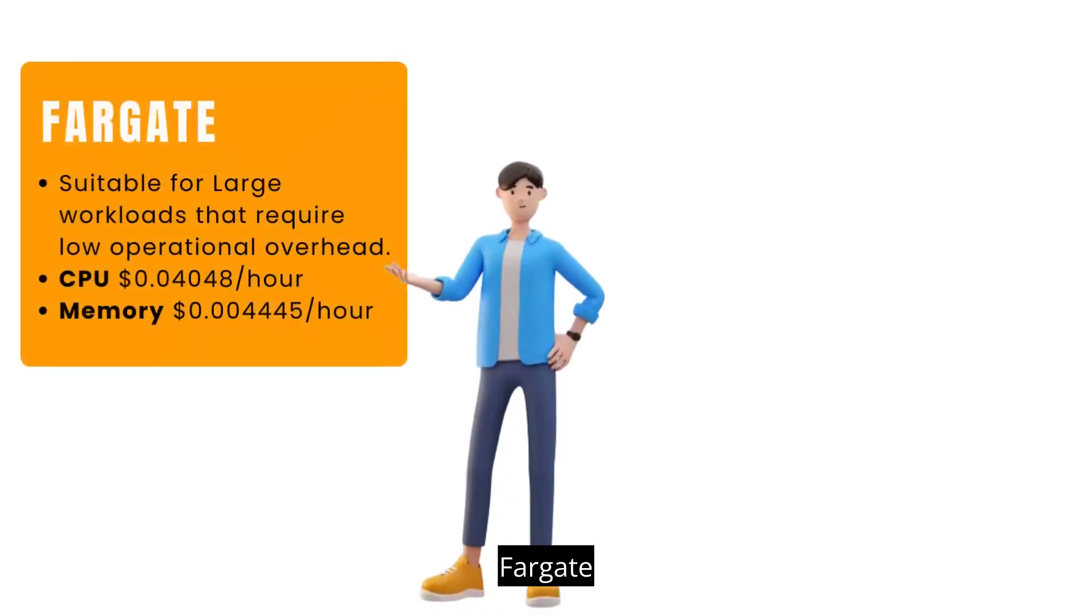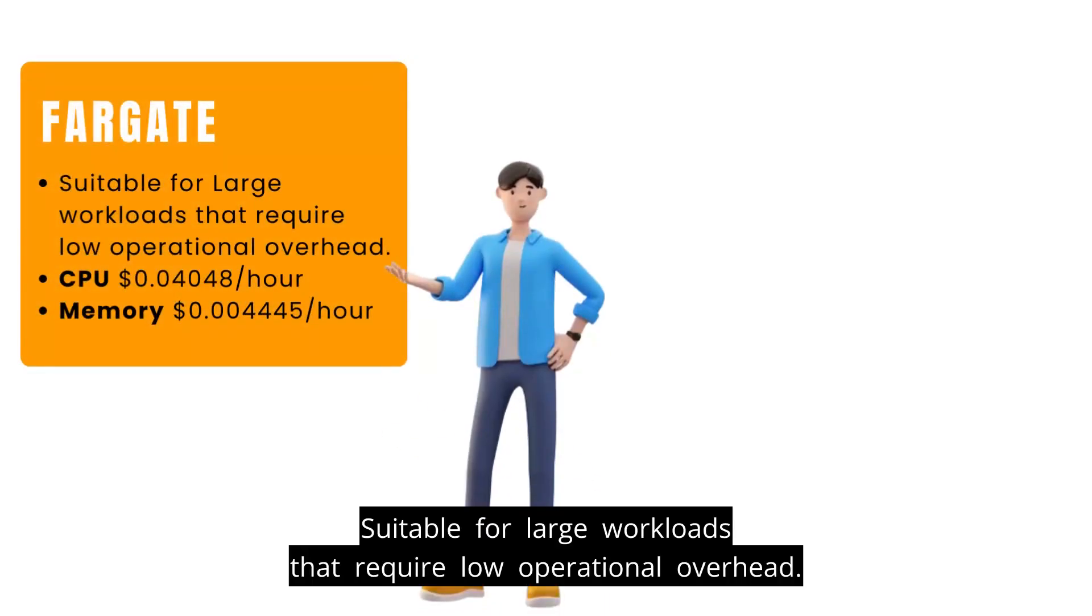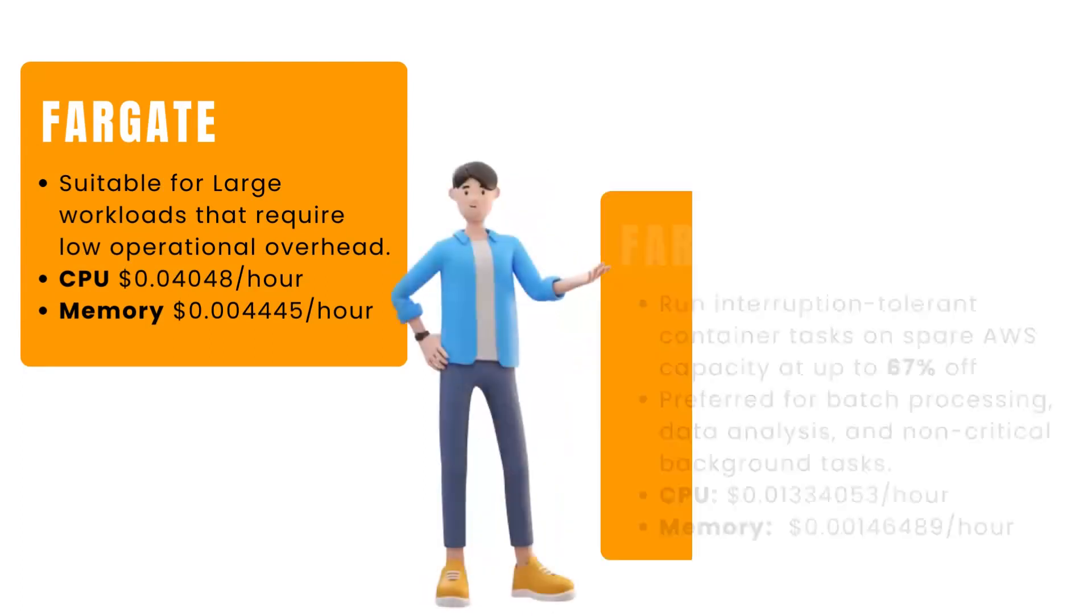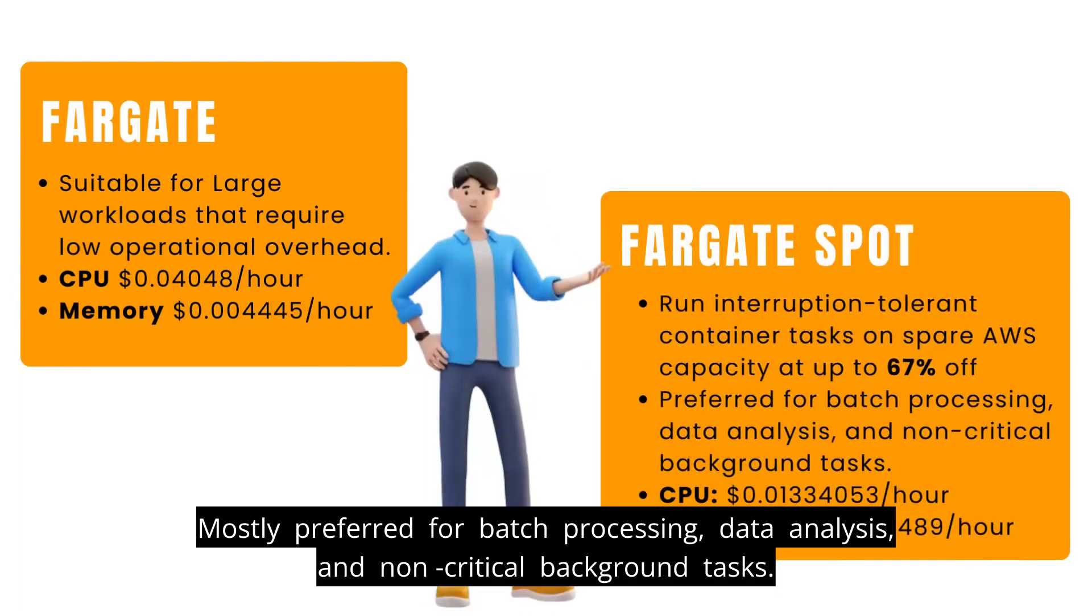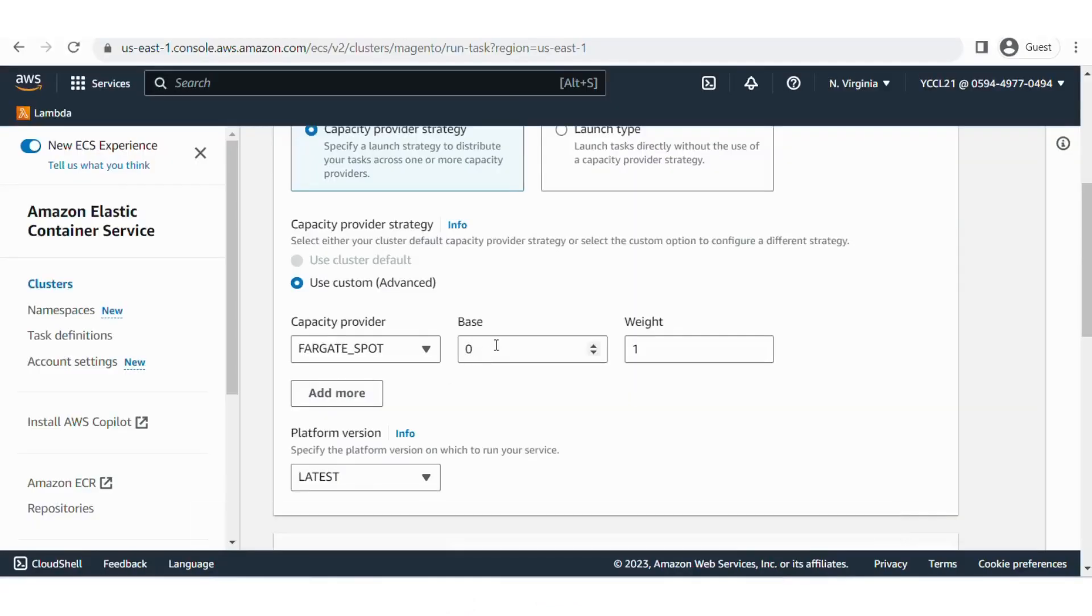Fargate is suitable for large workloads that require low operational overhead. Fargate Spot is mostly preferred for batch processing, data analysis, and non-critical background tasks.